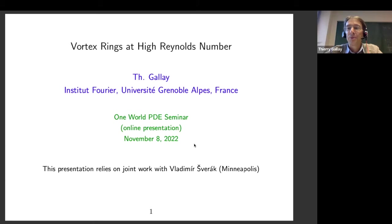Thank you very much, Manuel. Thank you for the introduction. It's of course a great pleasure and honor for me to be invited to give a talk in this famous seminar, and I will speak about vortex rings for viscous fluids in the regime of large Reynolds numbers. I noticed that vortex rings are a popular topic in this seminar.